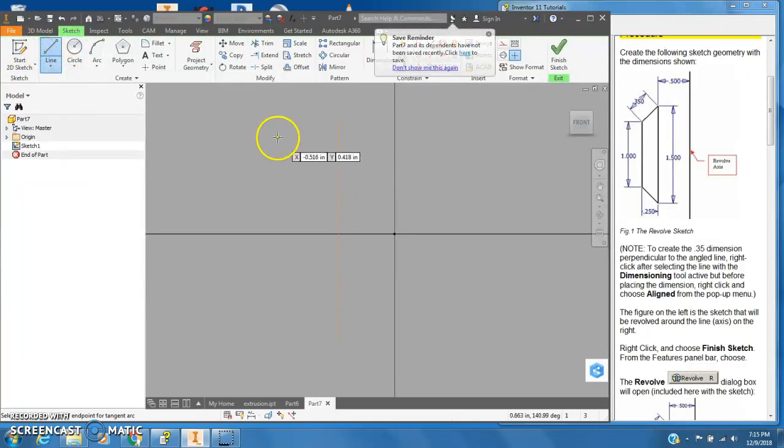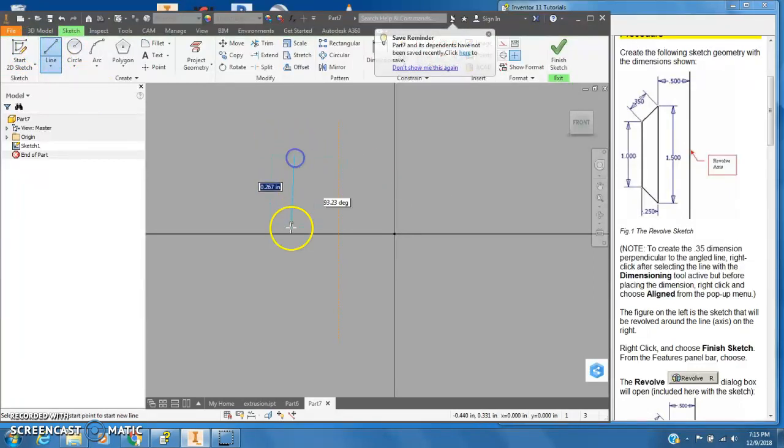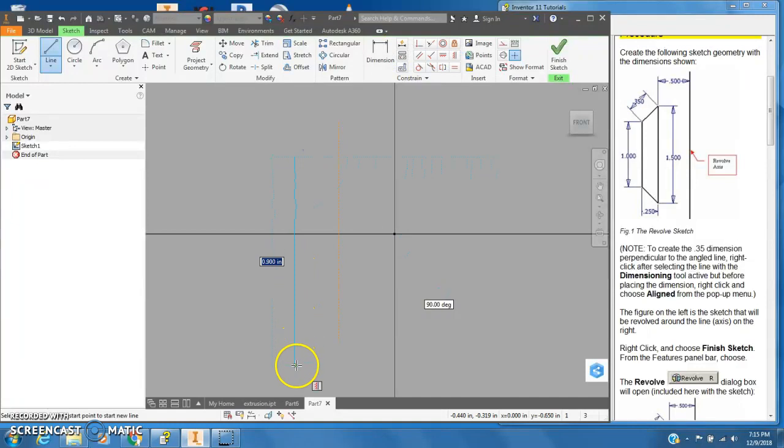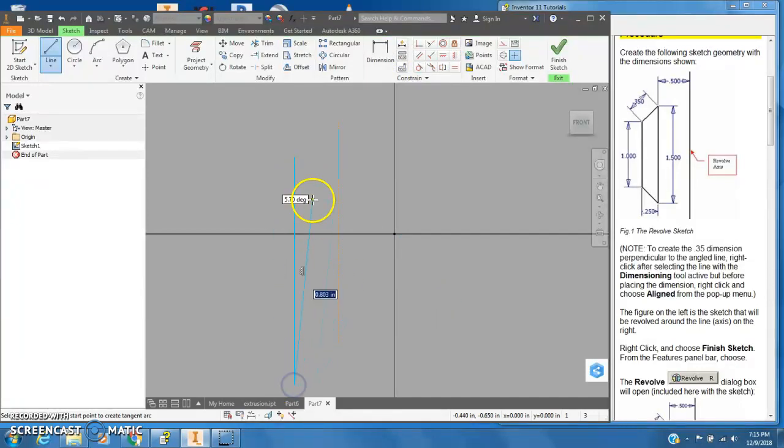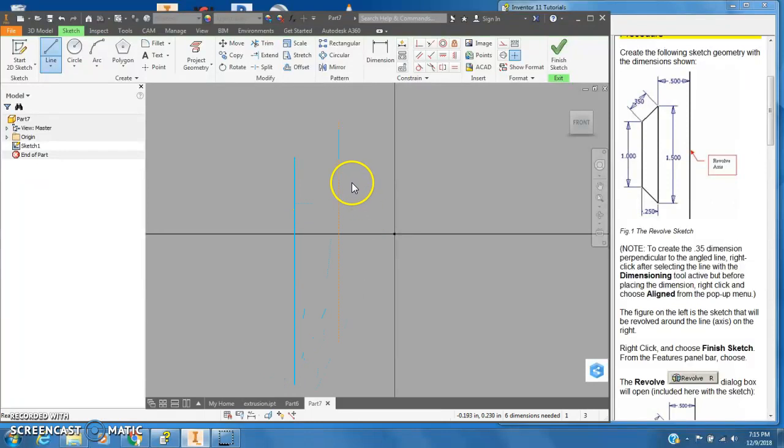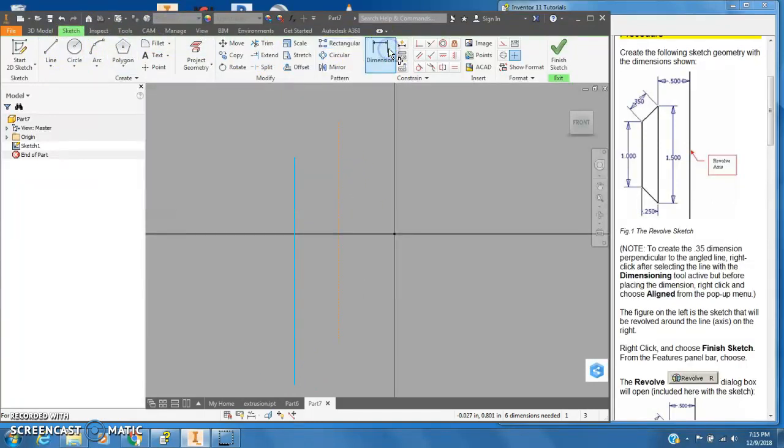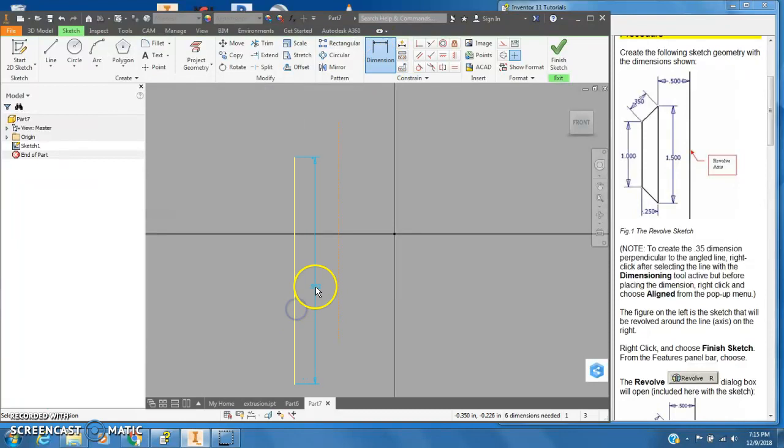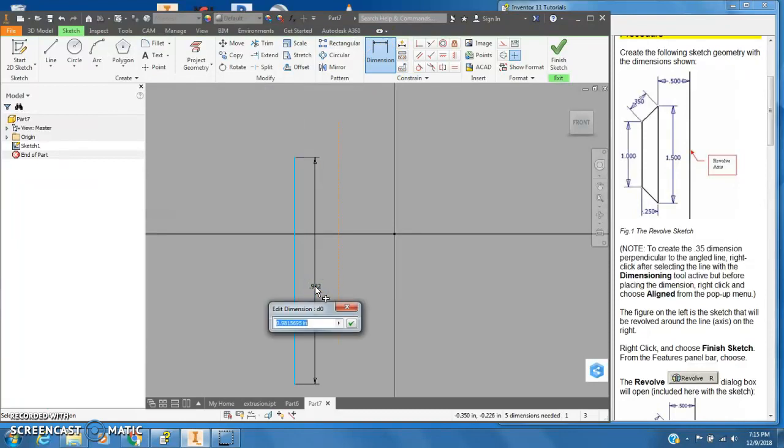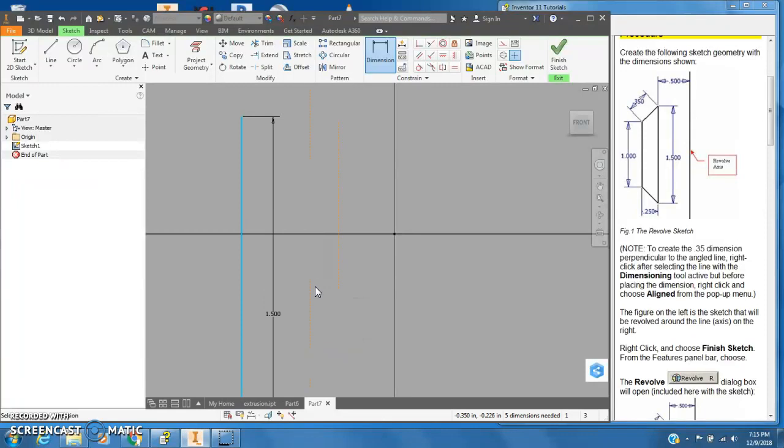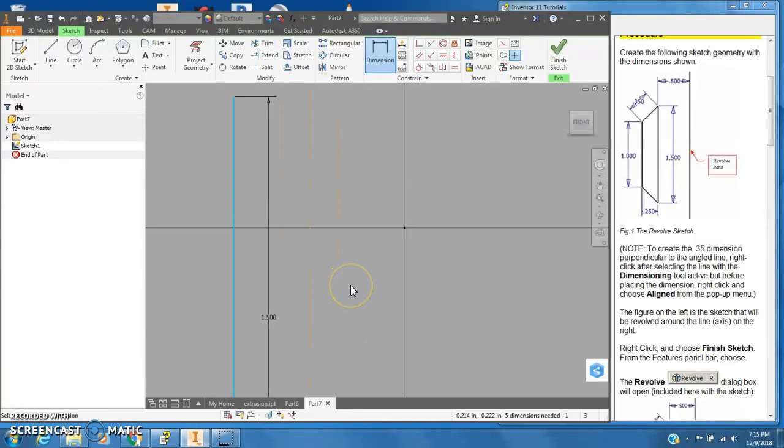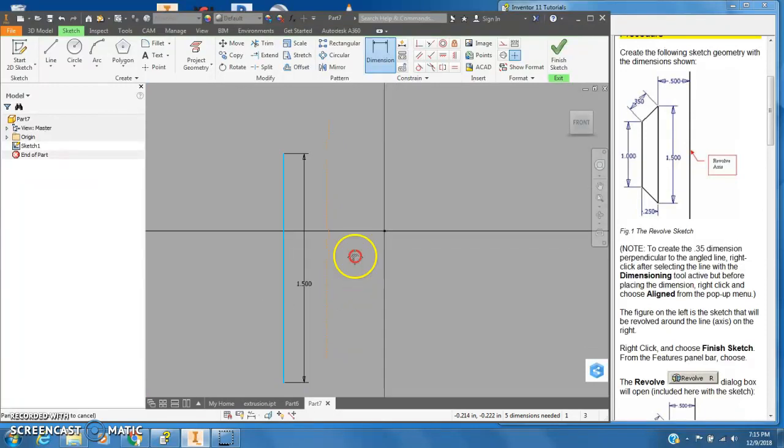And I didn't dimension that but I will now. I'll just put a dimension on that of 1.5 inches. I'll scroll out just so I can see the thing. There we go.